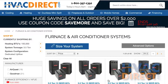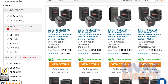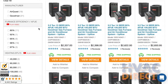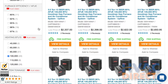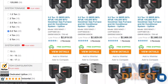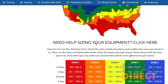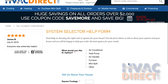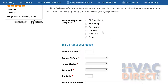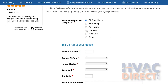The HVACDirect.com website will next display all the systems available for purchase based on your selections. If you are still not sure about your selections, there's even more help available. On the size selector page, there's a link below the US map where you can submit a request to our expert HVAC techs to take a look at your specs and help you find the system that's right for you.